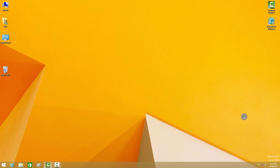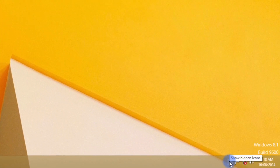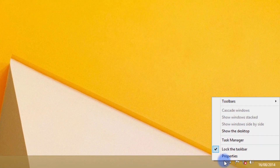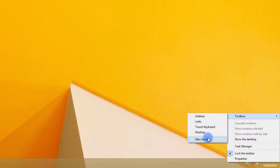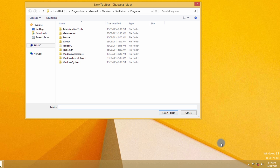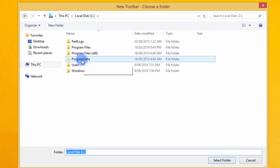Now right click in your taskbar, select Toolbars and then New Toolbar. Click on C drive, then Program Data, then Microsoft.